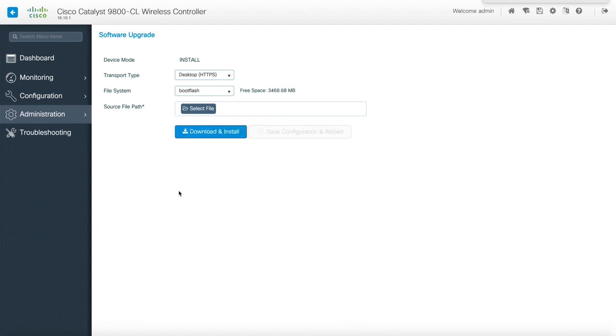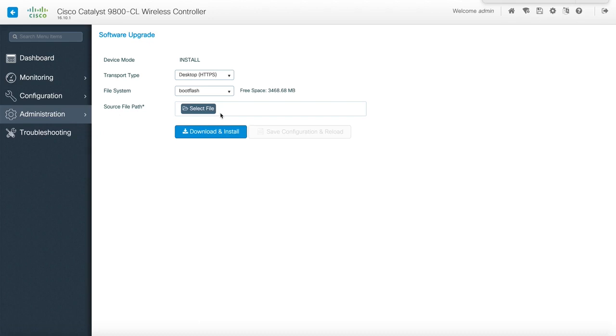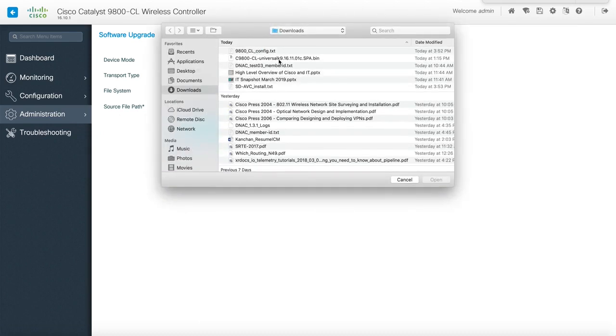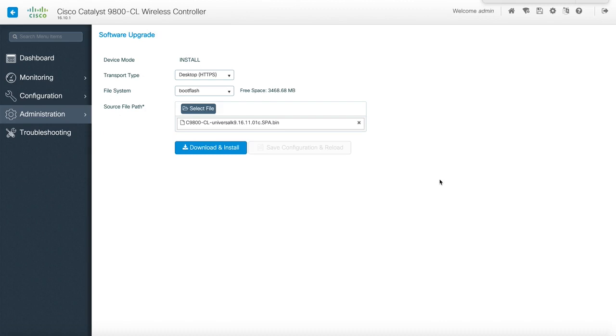I paused the video because my boot flash had some issues and everything was full. So I deleted some files manually and now you can see that I have 346 MB of free storage. I don't think it's going to be sufficient for our file so I have to free up some more space.